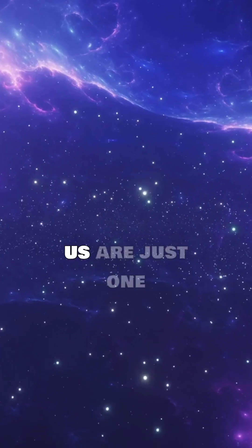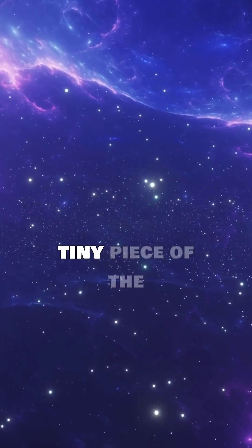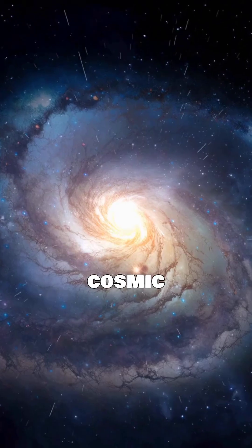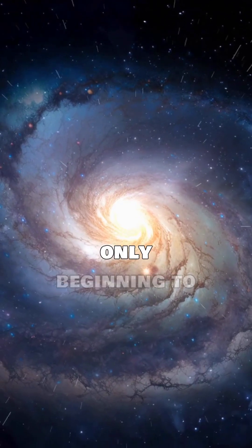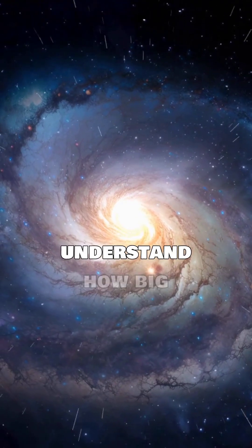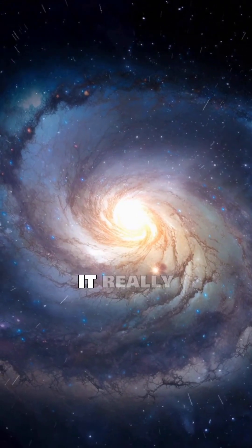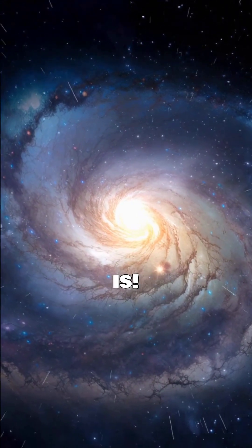The stars above us are just one tiny piece of the cosmic puzzle, and we're only beginning to understand how big it really is.